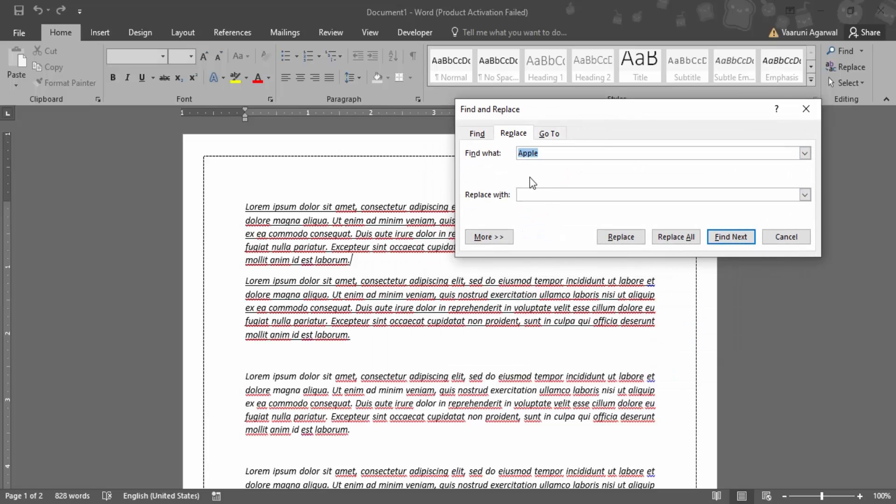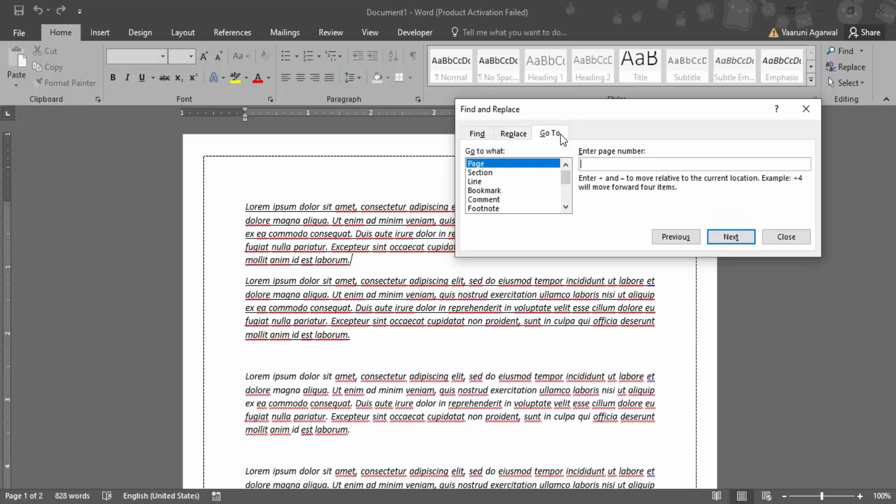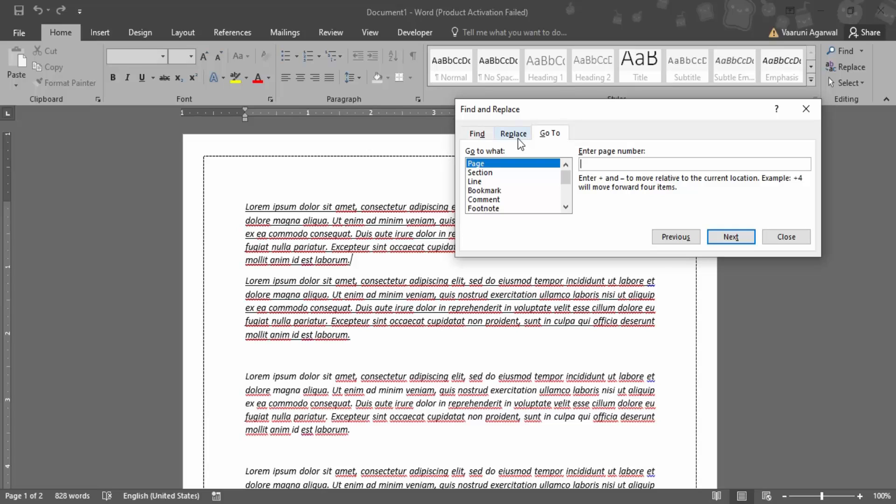Now this dialog box provides you three features. The Find feature that we saw in the previous video, which helps you to find a particular word. Then the Replace feature, which first uses Find to locate the word and then replace it with an alternative word. And then the Go To feature where you can just go to any particular section, to any particular page or to any particular line. So we are just going to go with the Replace feature.